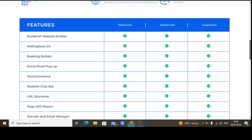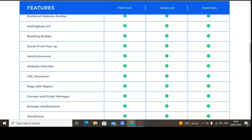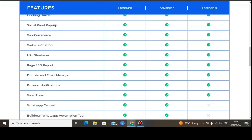The booking builder is available on all packages. Social proof pop-up is available on all packages. The ecommerce tool is available on all packages. Web chatbot is available on all packages. The URL shortener is available on all packages — this is a good alternative to ClickMagic, which costs around $37 per month. Page SEO reports are also available on all packages.